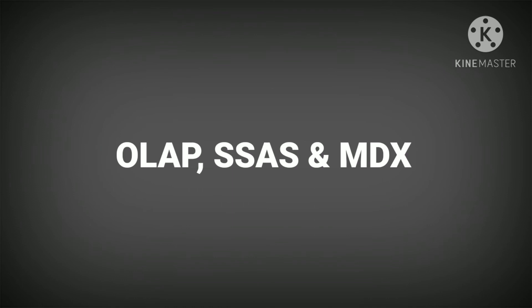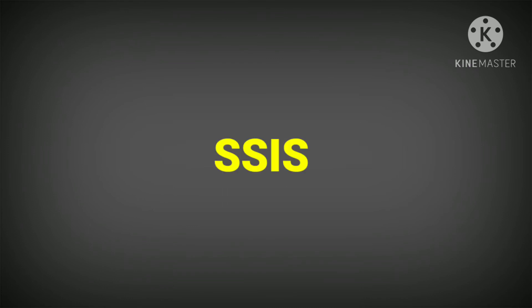You must also have ETL tool experience, such as SSIS, which is an ETL tool.